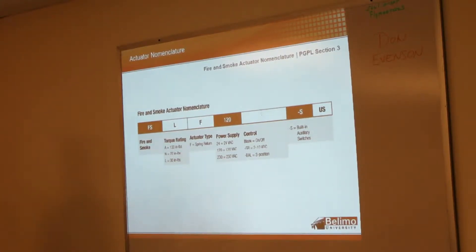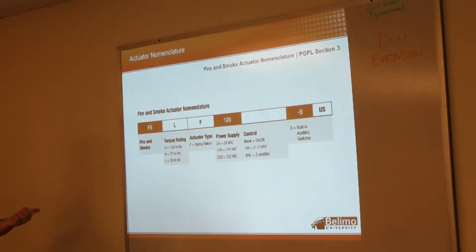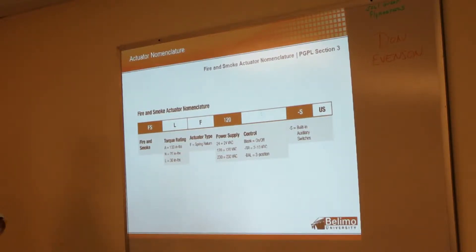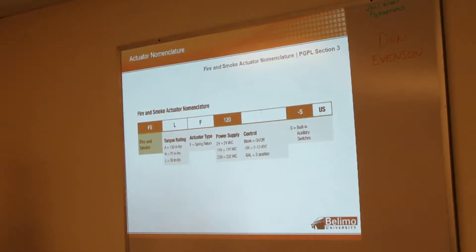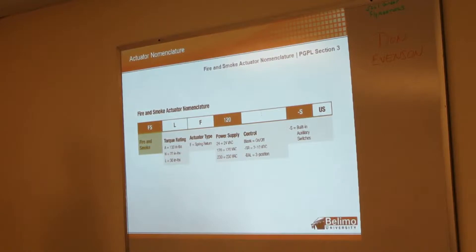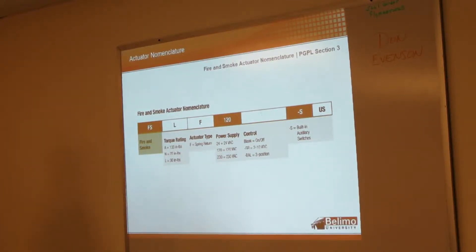The way to identify a fire and smoke actuator - they start with FS. That's fire smoke. These actuators have to have UL 555 and UL 555S approvals. All the ones that start at FS have those approvals.